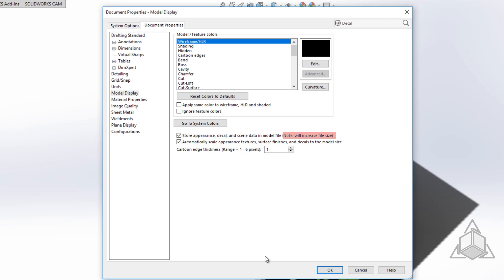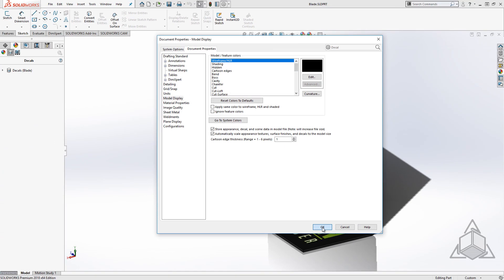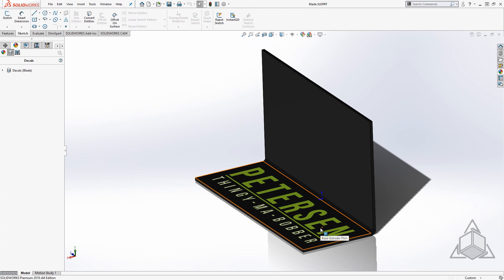Do be aware, as the option notes, this will increase the size of your files because it has to store the decal within the part itself. That being said, you're going to have to send the data one way or another, whether in the part or external to it. This may change the way you set up your file structure, as you can now exclude sending the folder of decals since they're already embedded in the parts or assemblies.